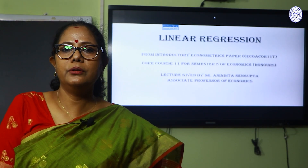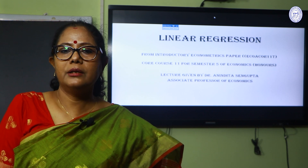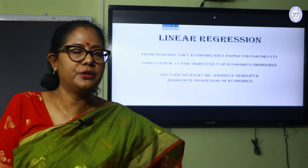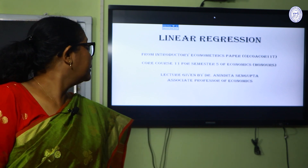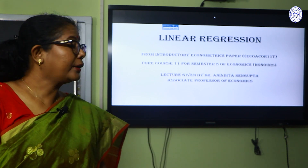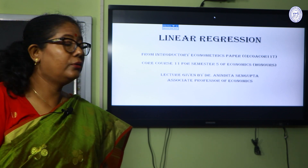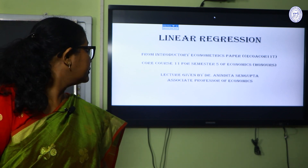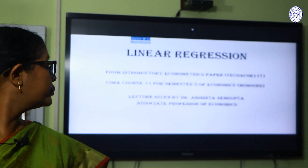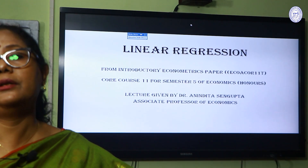Good afternoon everybody. Today I am going to take the class for the fifth semester. The topic is introductory econometrics, which is in your fifth semester, core course 11. I will take the class on linear regression.